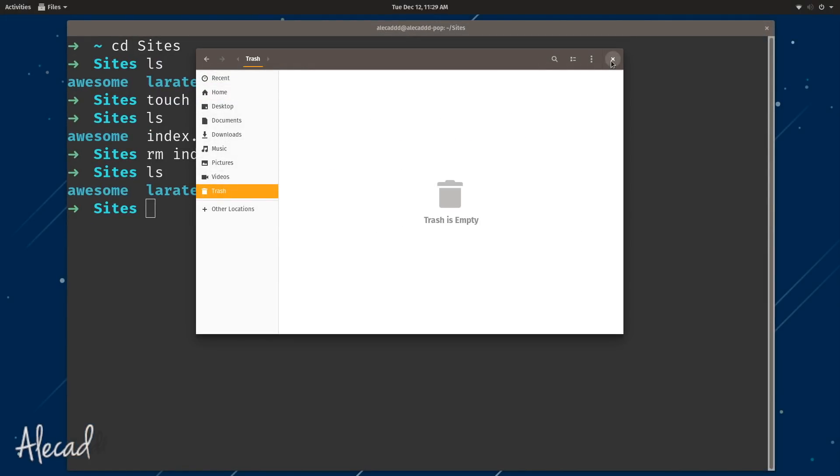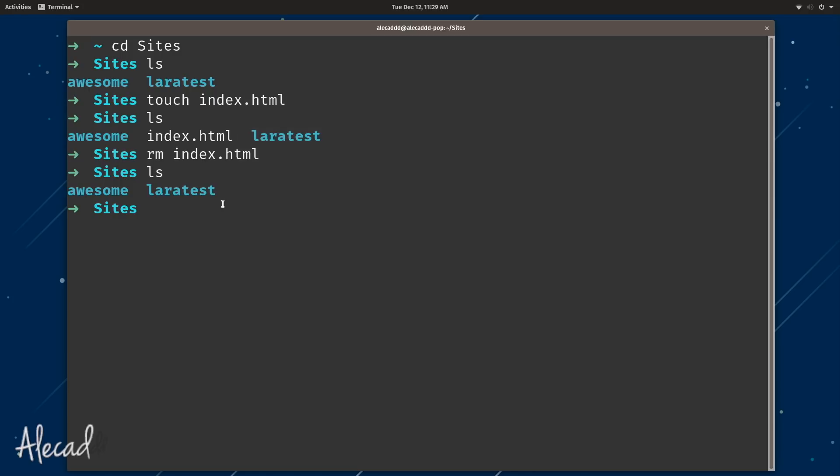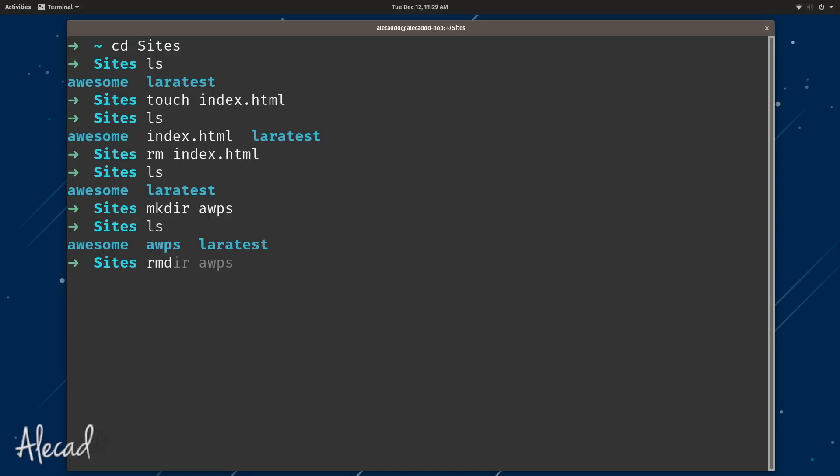And that works exactly the same for remove directory. So if we create a directory, for example let's make a directory called awps, now we have that directory. If we type rm -r awps and we hit enter, that directory is also completely gone and we cannot get that back.